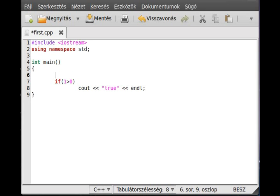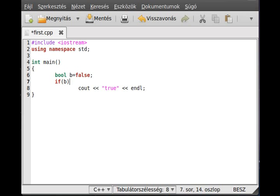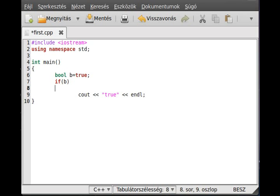So we could define the boolean: bool b equals false, for example. Then it will not run, so it will not be executed. But if the b is true, then it will.